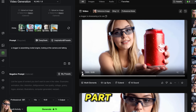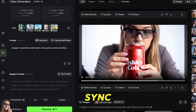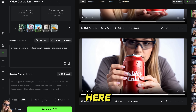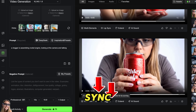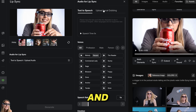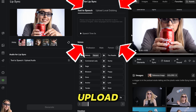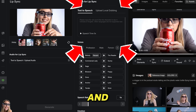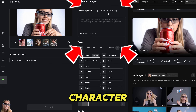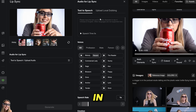And the best part — you can do lip sync. You can just click here, lip sync, and then you can type the script or upload the audio and make your character talk in any voice you want.